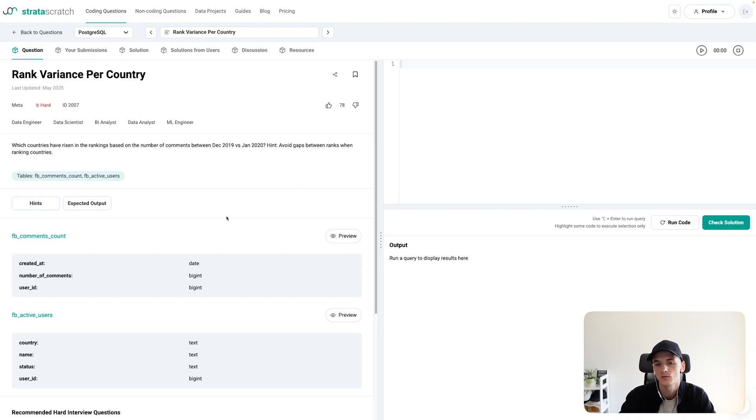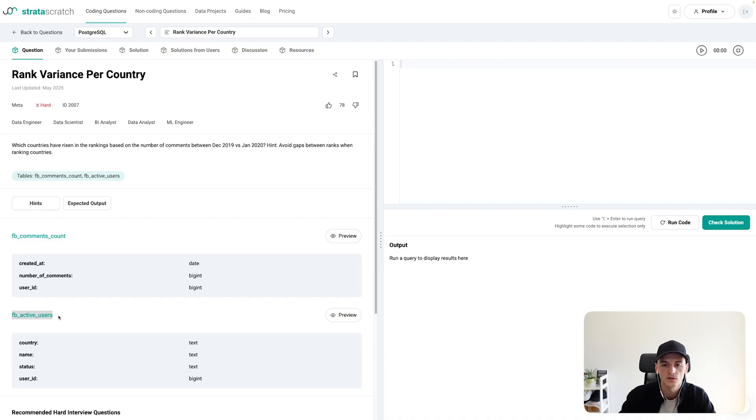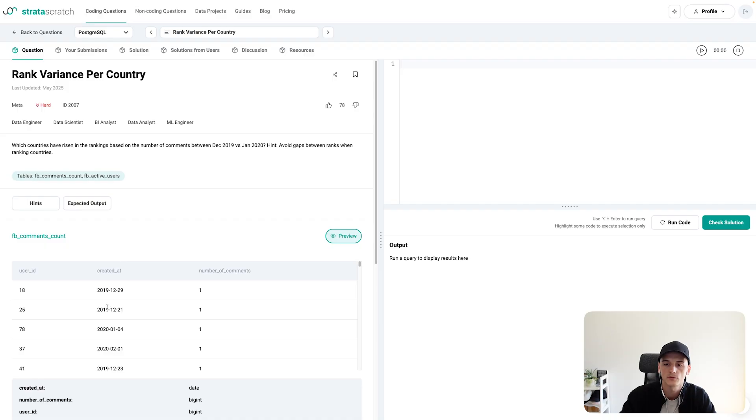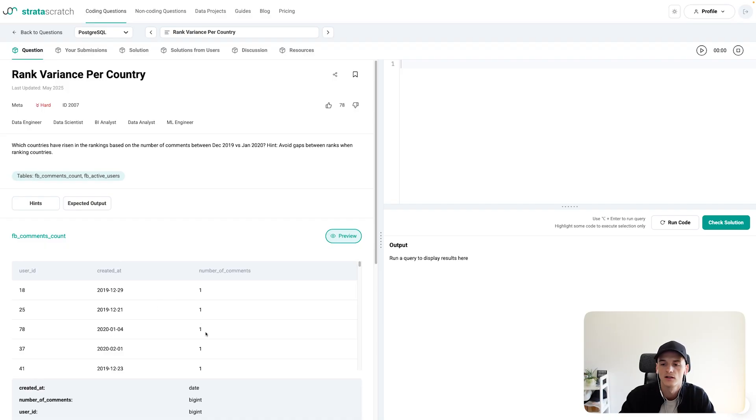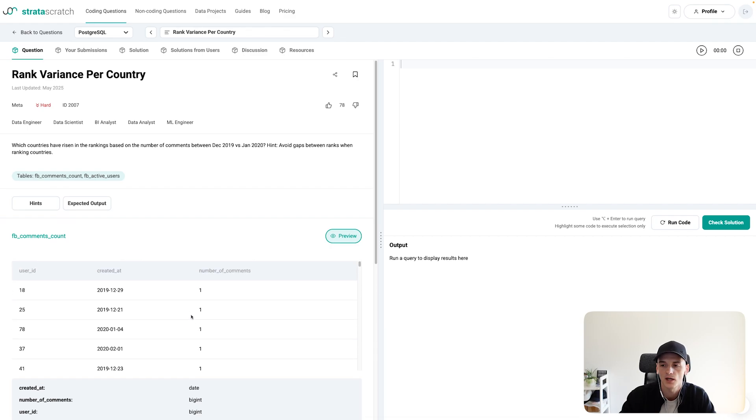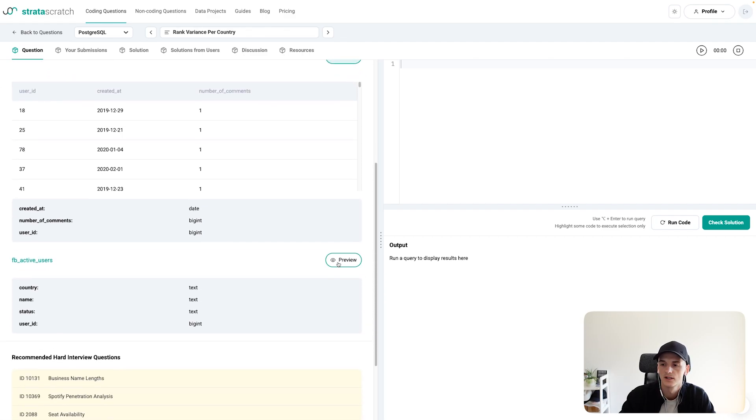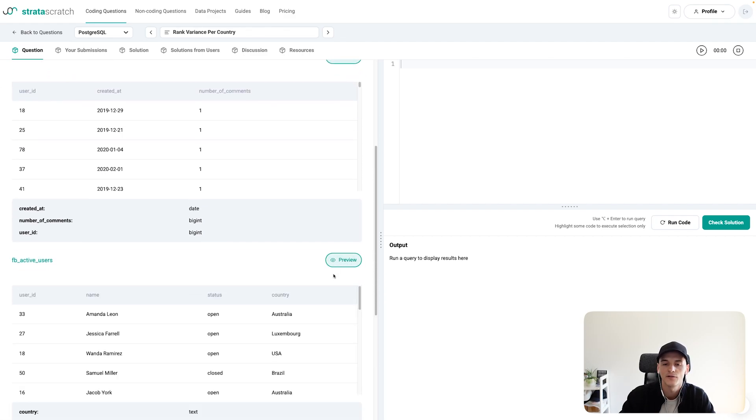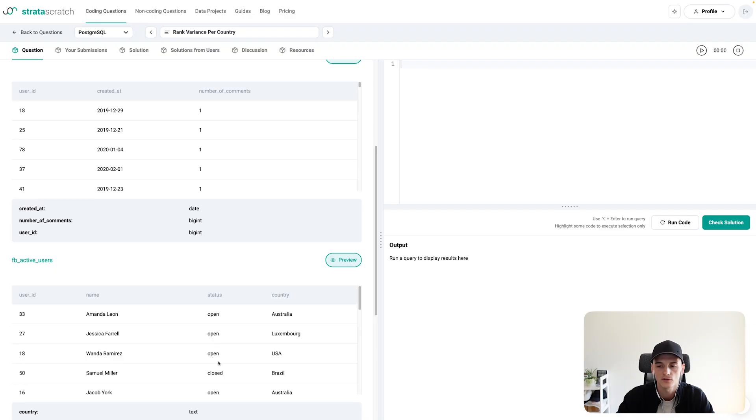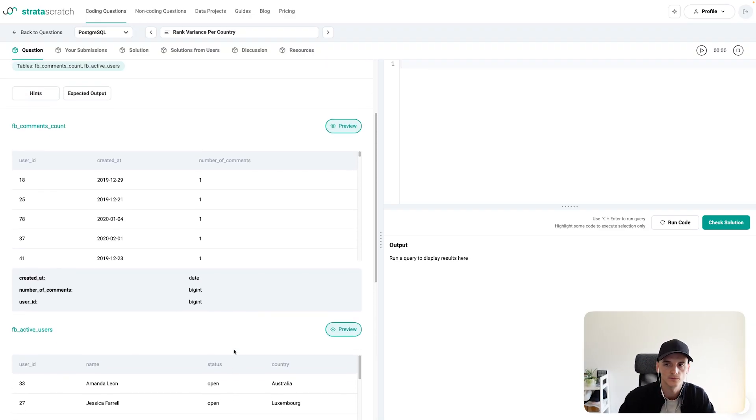So we have two tables, one called FBCommentsCount and one called FBActiveUsers. One contains user IDs, date of when a comment was created, and then the number of comments created on that day seems to be largely one. There's two in there too, so it can be different from one, can be multiple comments. And the FBActiveUsers table has that same user ID, a name for the user status, or whether the account is open or closed I assume, and the country of where they signed up for Facebook.